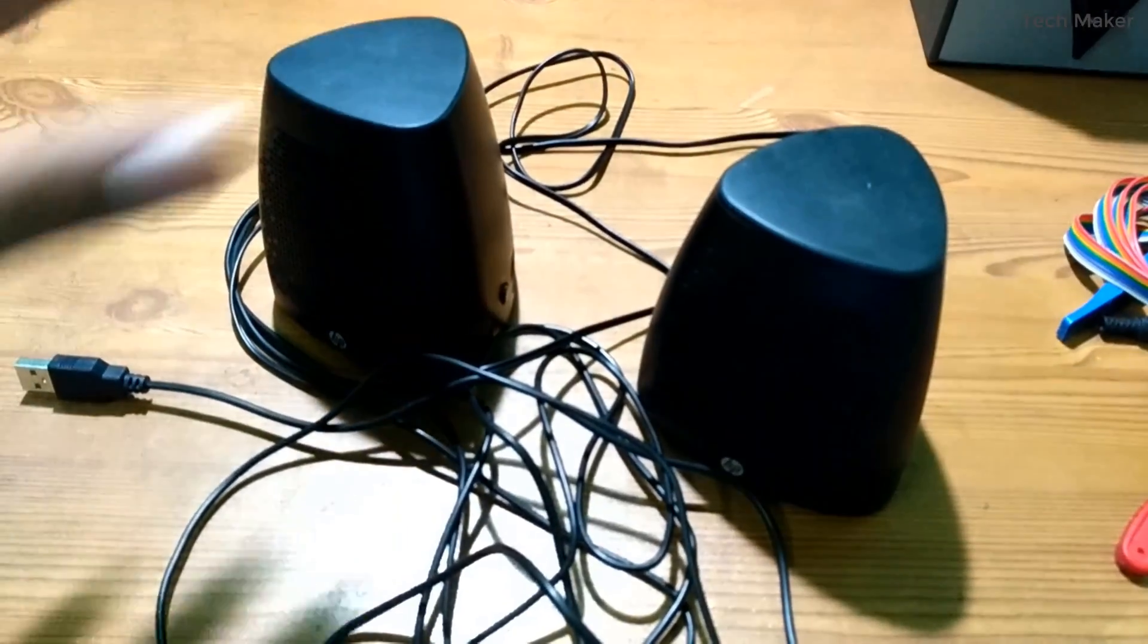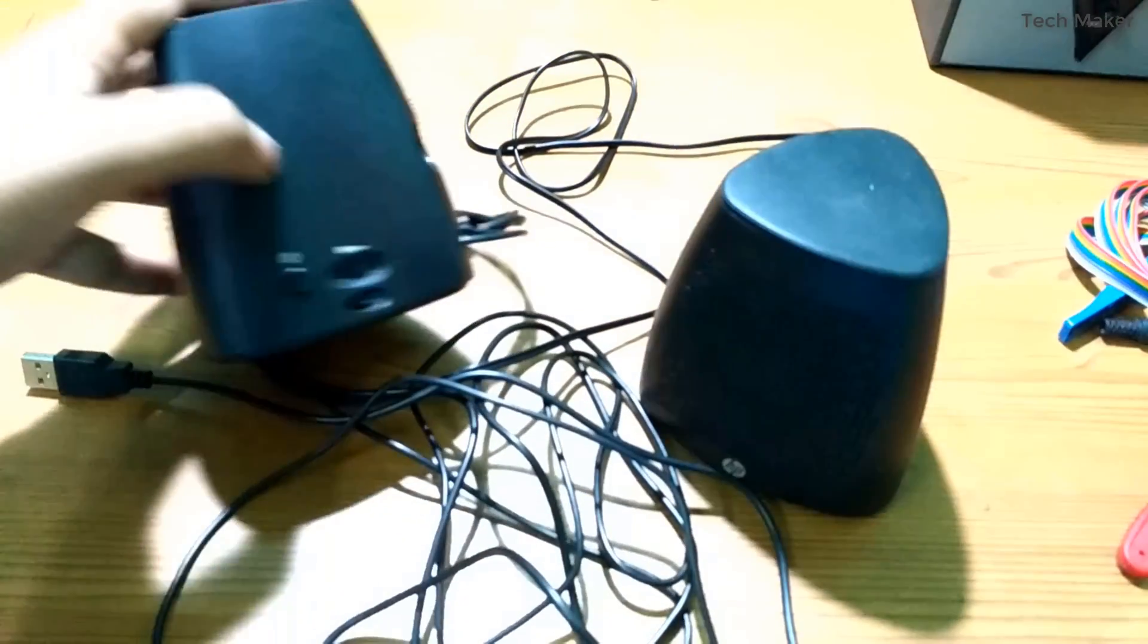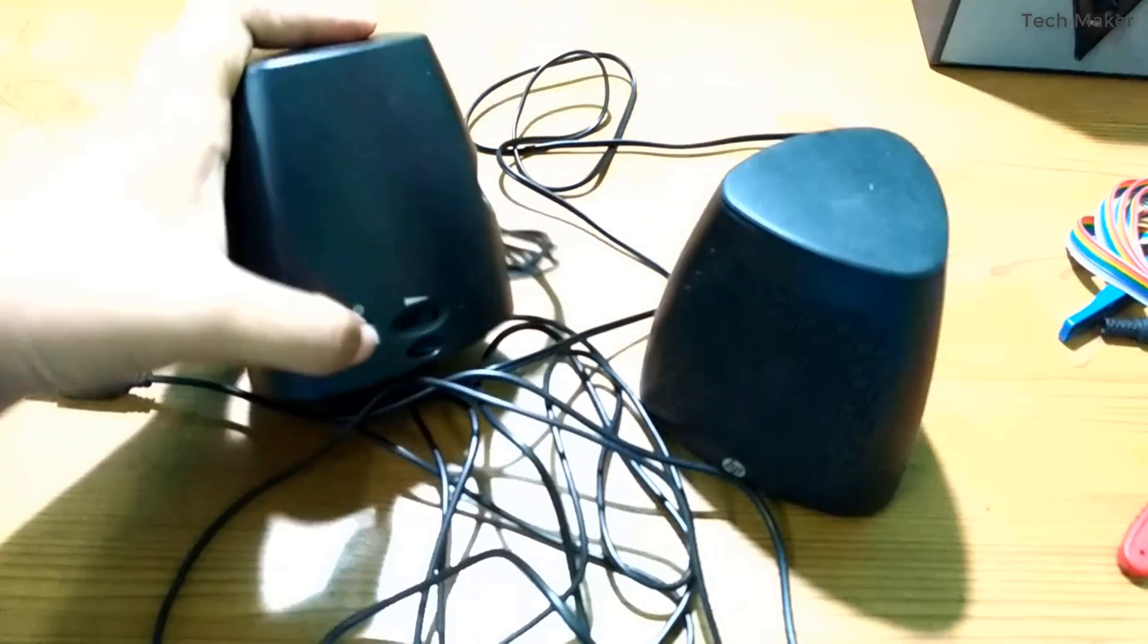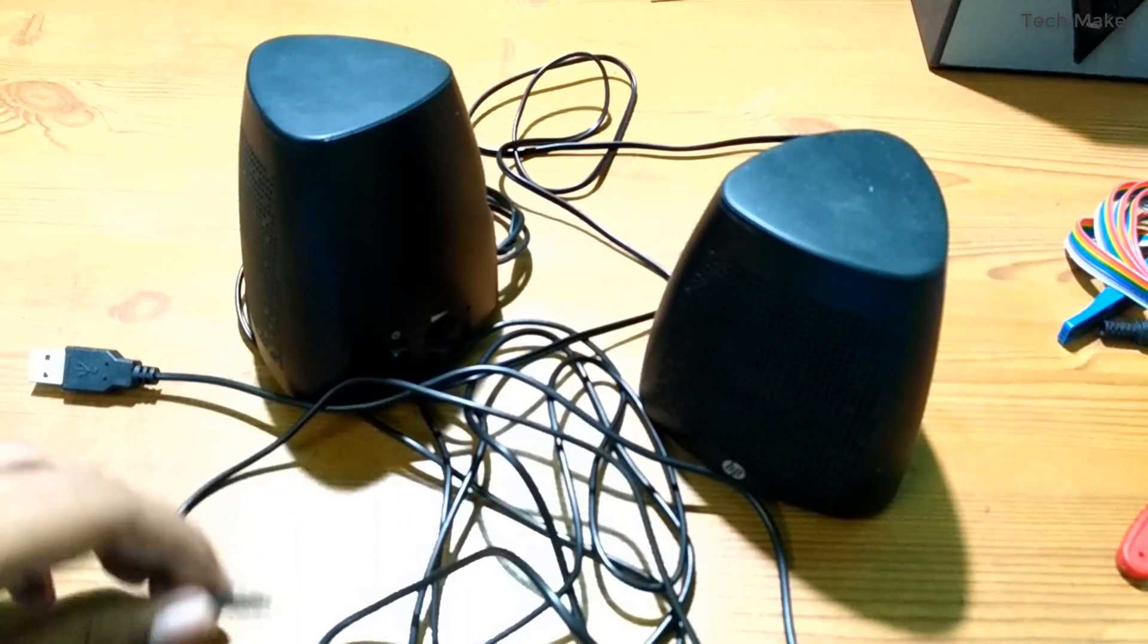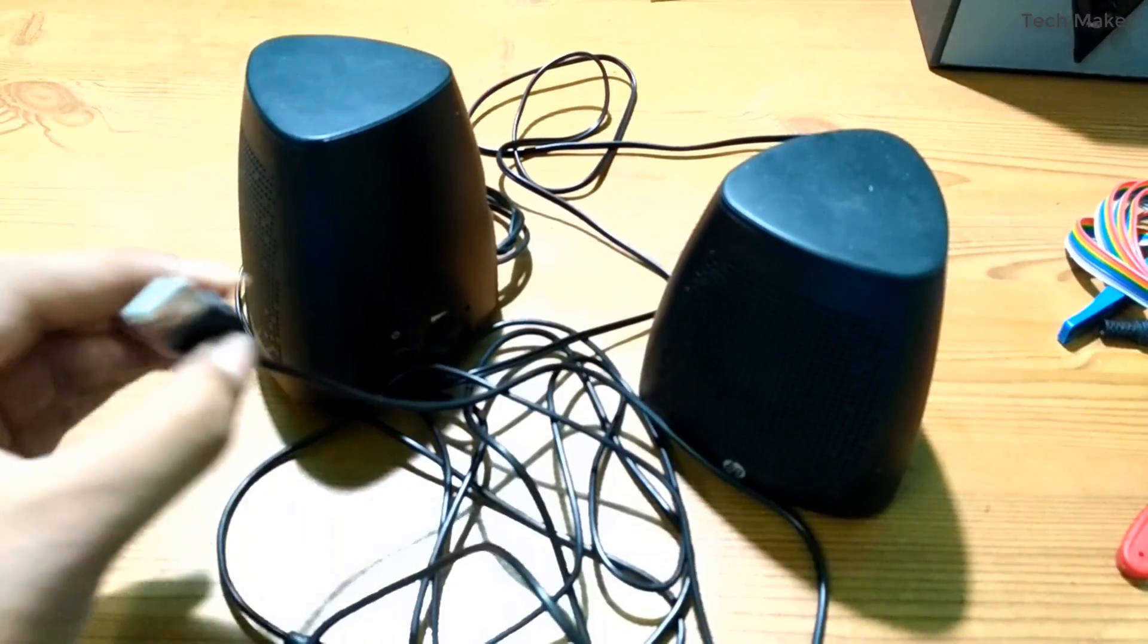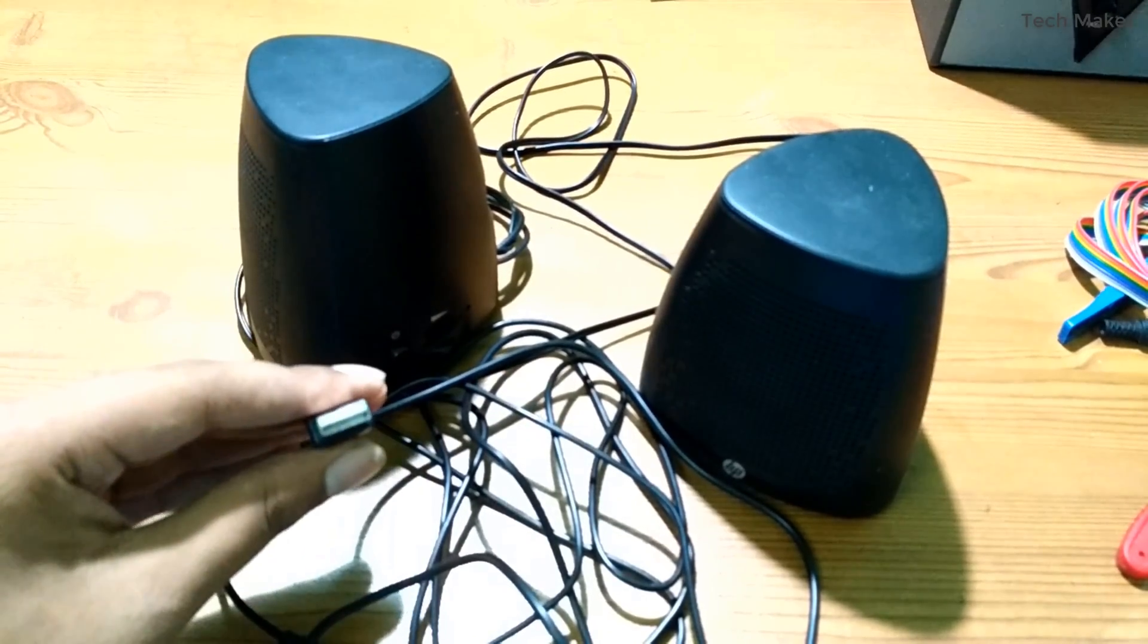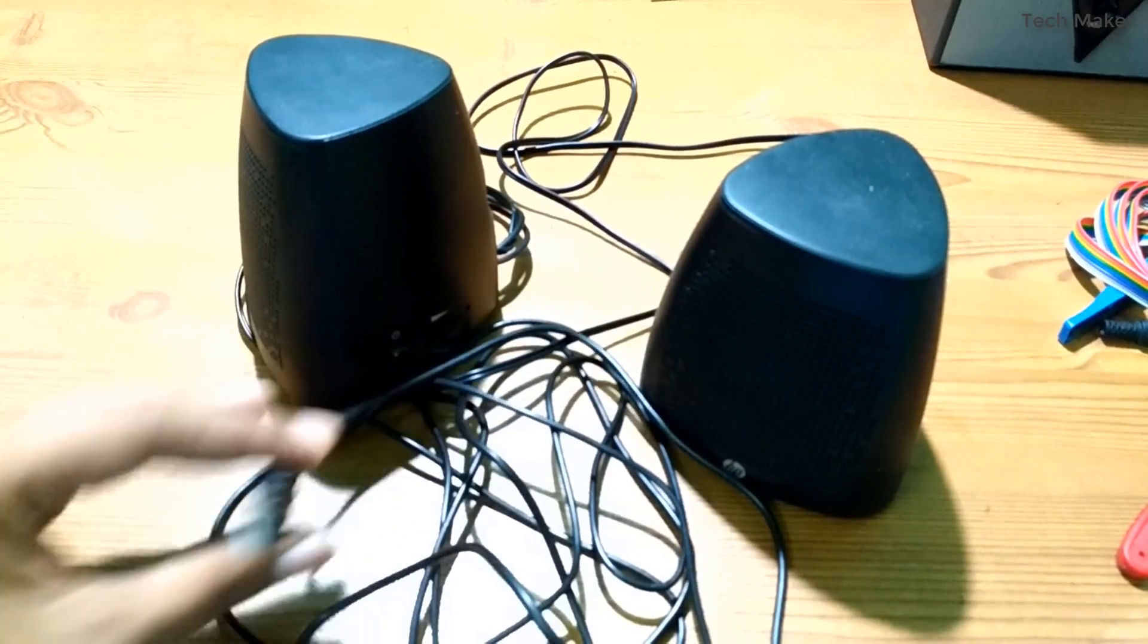This is my old laptop speaker setup. It has the volume control and the power switch. The input can be given by this 3.5mm audio jack and it can be powered by any 5 volt, 2 ampere power supply. This is USB power supply.